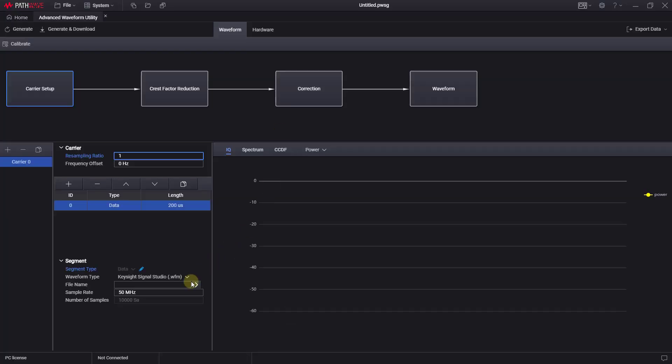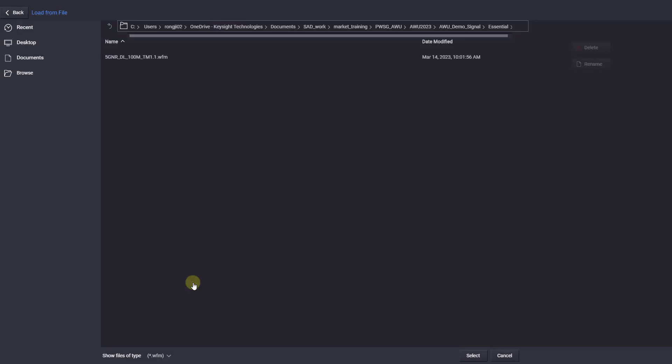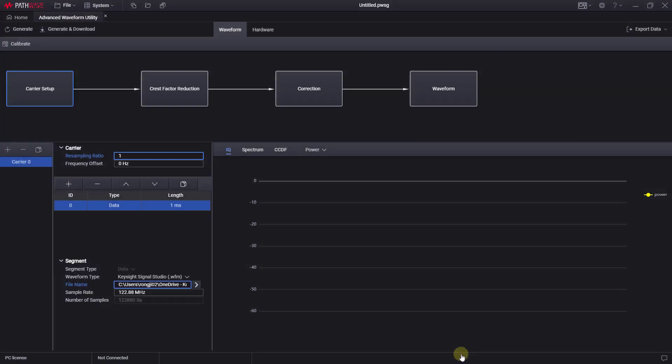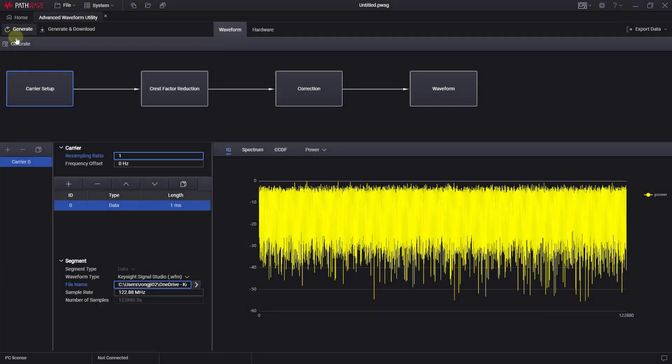Let's go to the AWU application. You can press this button to record the waveform, and press the generate button to see the waveform graph.